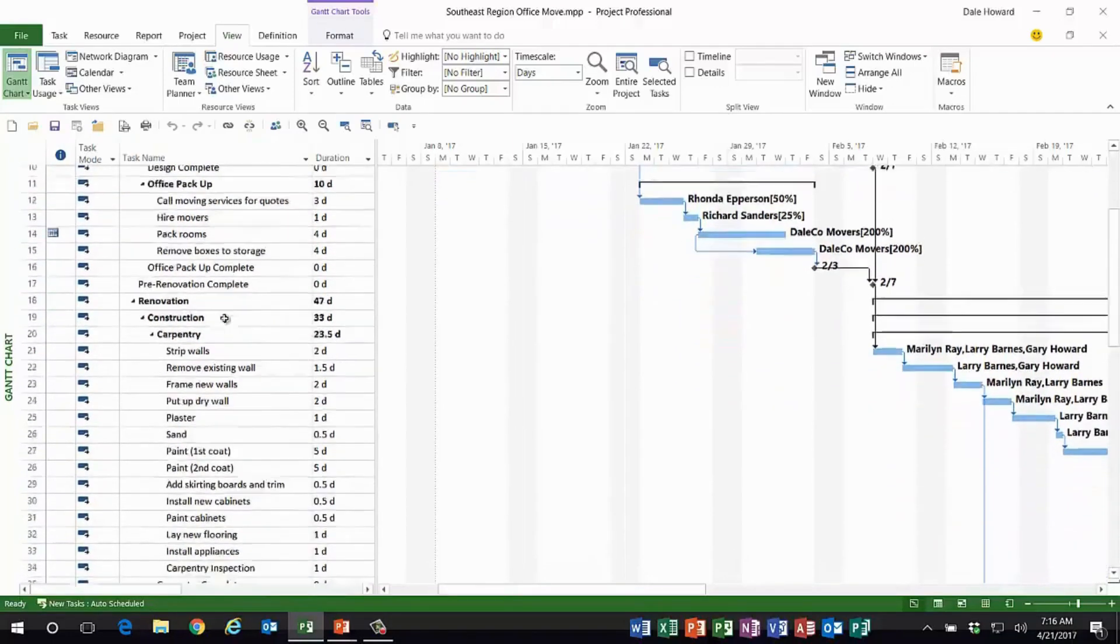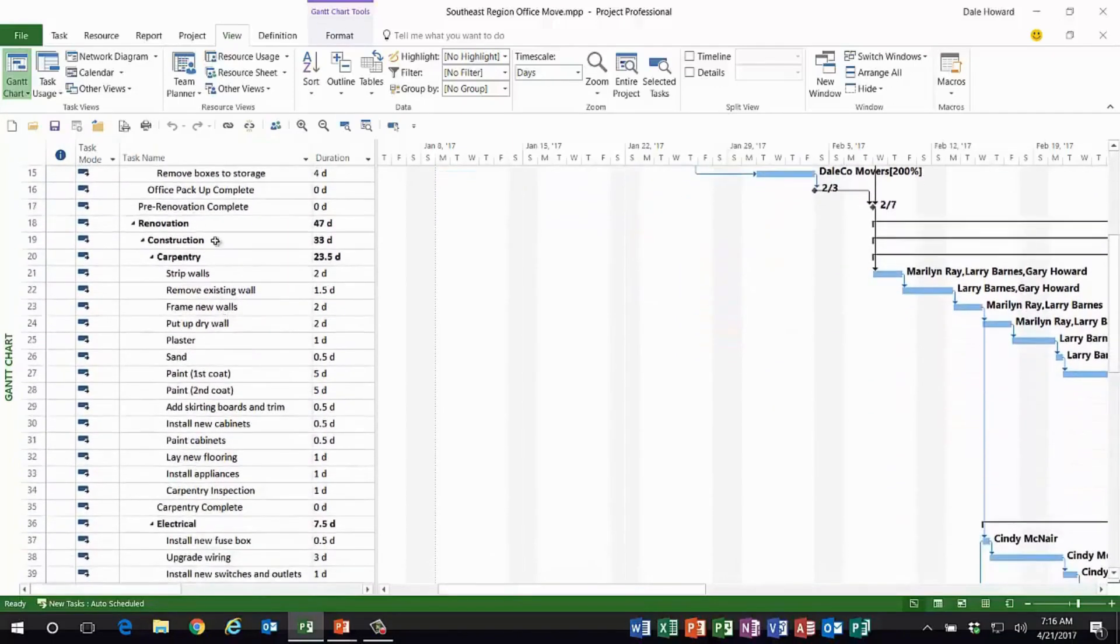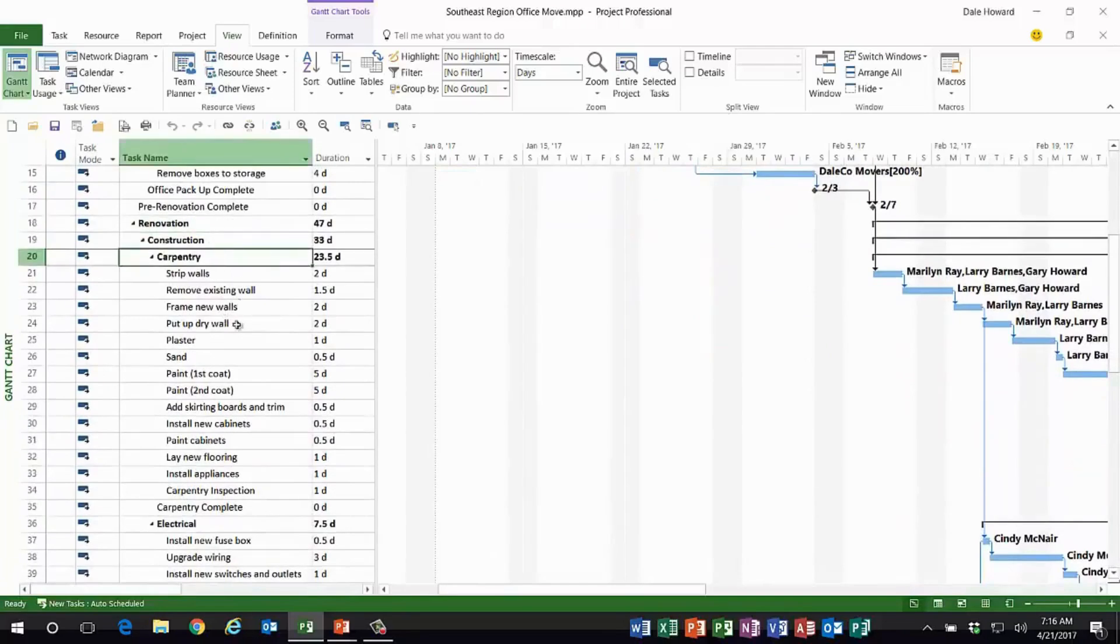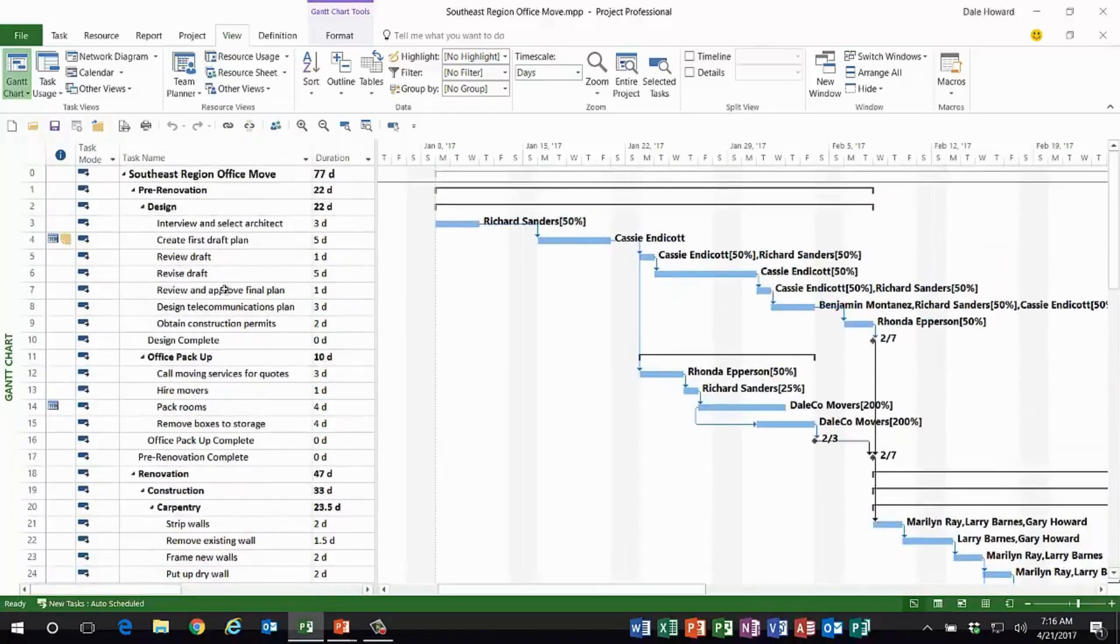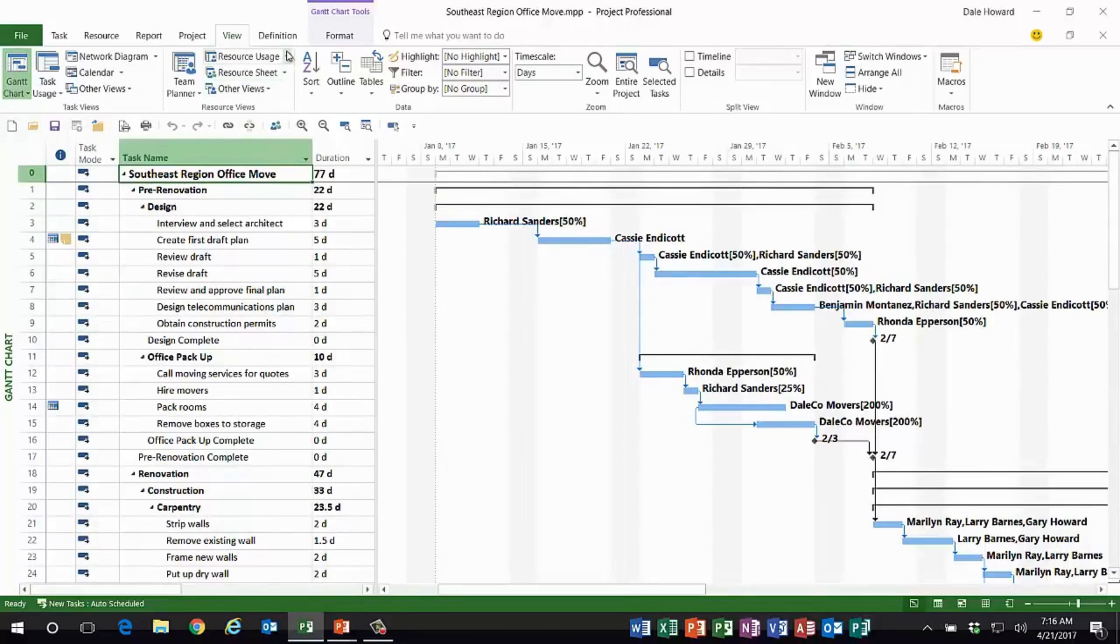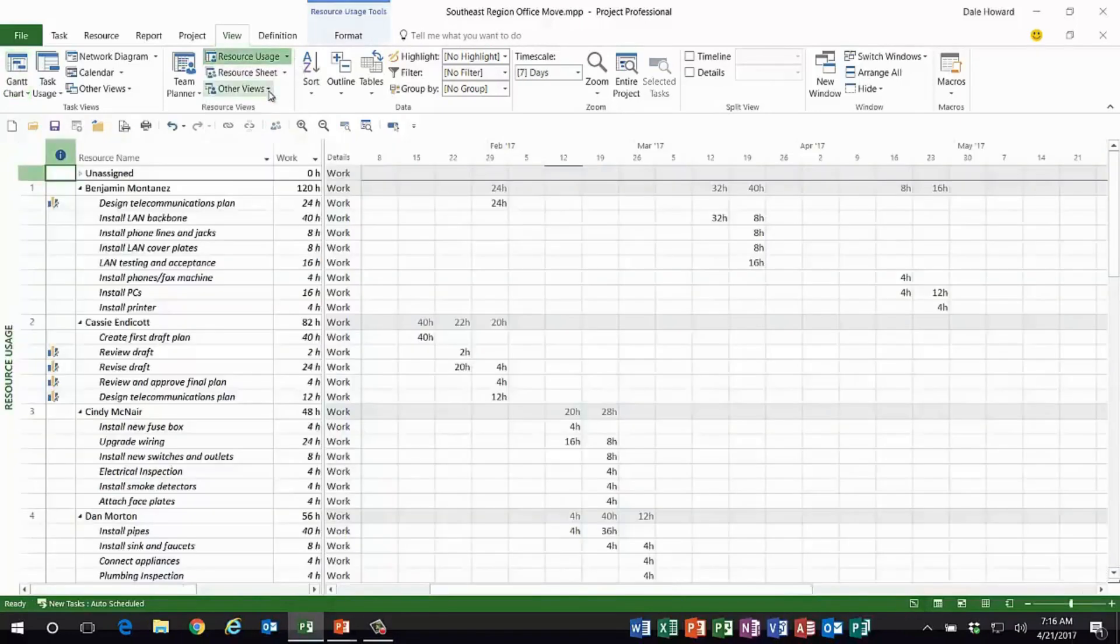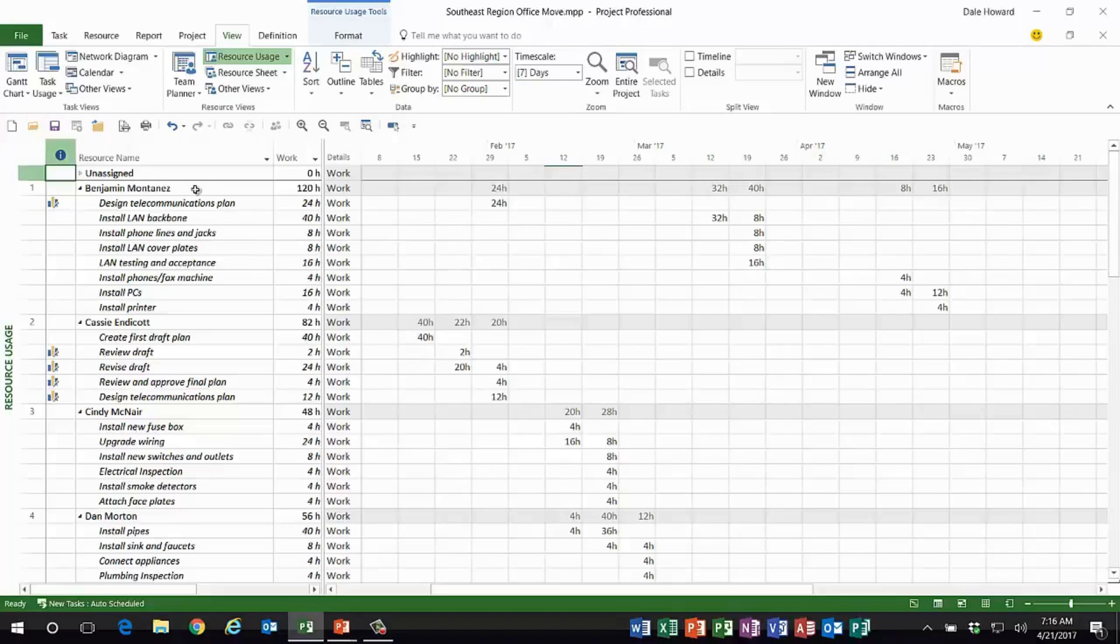So if I scroll through the project a bit, you can see I have a complete work breakdown structure in this project. However, when I go to the built-in resource usage view, I come away a bit disappointed.